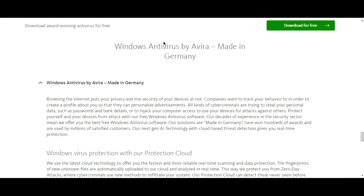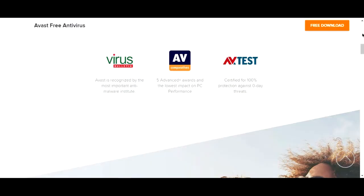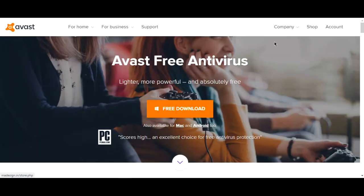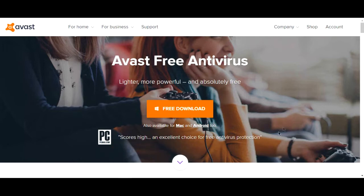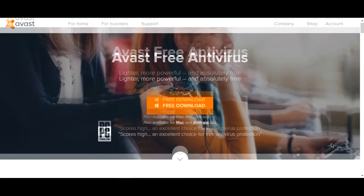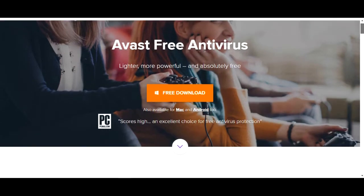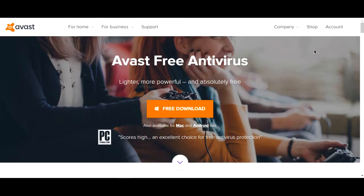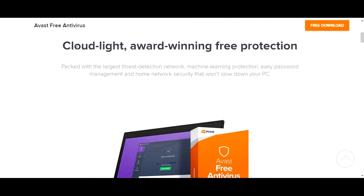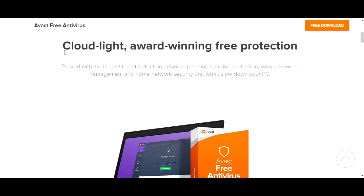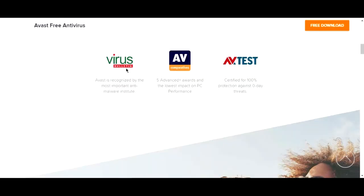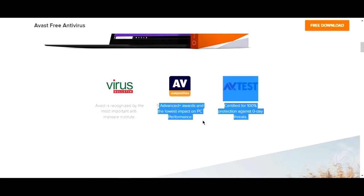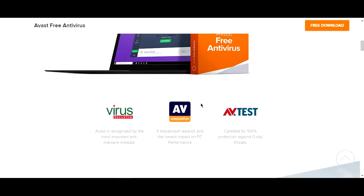Next up we have Avast, which is another well-known antivirus. The choice of image is really interesting. This top image here, I'm not really too sure about. Certainly everybody in the image looks good and they're well-dressed, but they're playing a video game. I couldn't really get my head around why they've chosen that image. They are all very well dressed in a middle-class kind of uniform. Cloud light award-winning free protection sounds fantastic, good copy there, good choice of words. As with all the antivirus, they have the awards recognized as the most important anti-malware Institute awards certified.